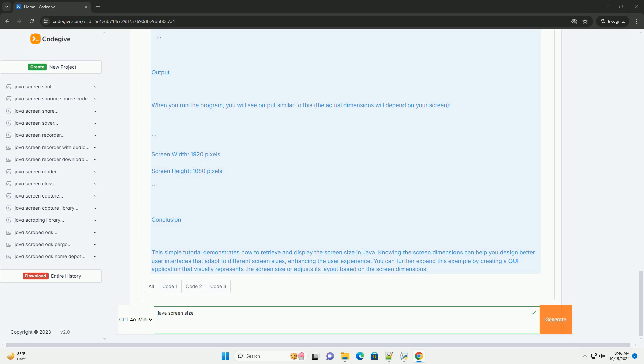Step 4: Explanation of the Code. Import Statements: We import the necessary classes from the java.awt package. Main Method: This is the entry point of the application.